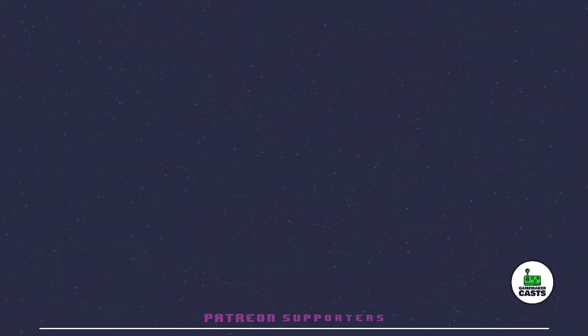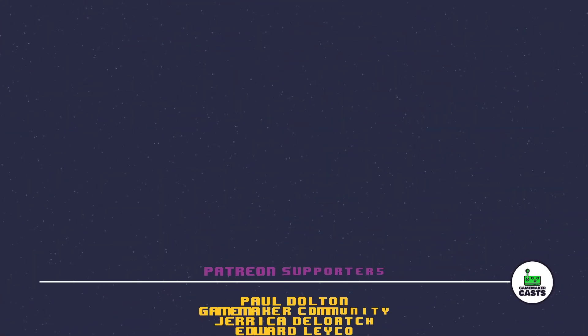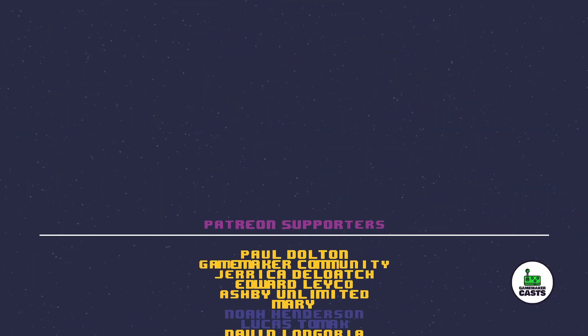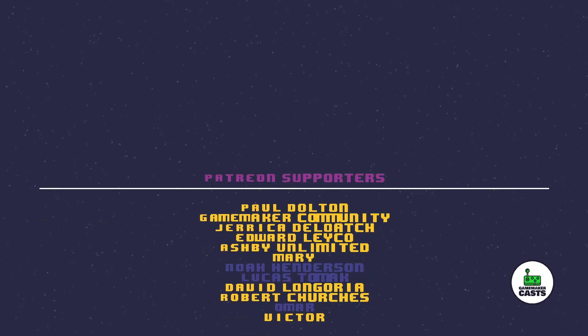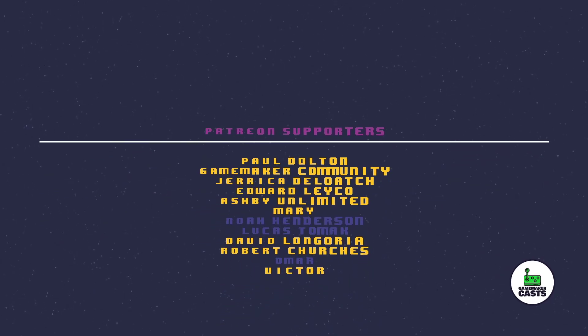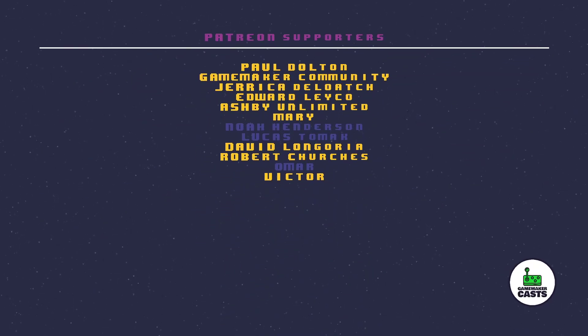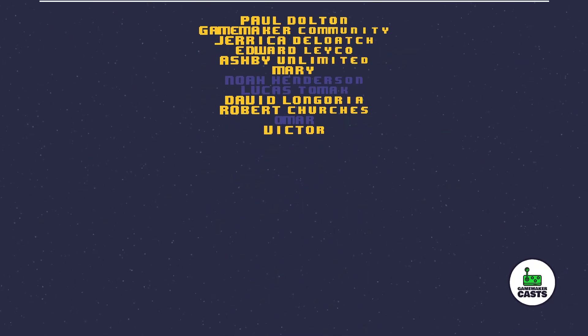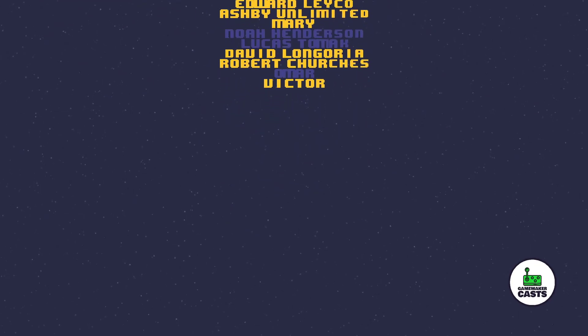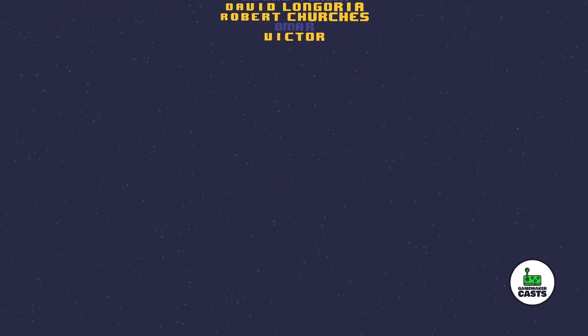Thank you for watching the video. A special shout out to my Patreon supporters in no particular order: Game Maker Community, Jerika, Victor, Robert, Mary, David, Edward, Ashby, and Paul. If you like what you see on my channel, why not leave a like or even subscribe? If you're looking for more content, check out my Patreon site found in the description below. Thank you.